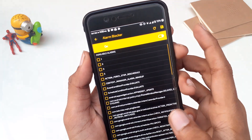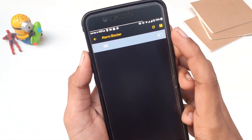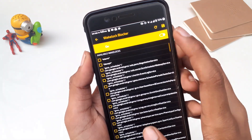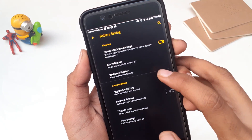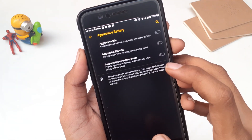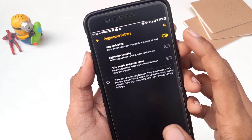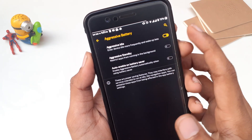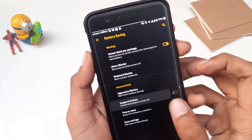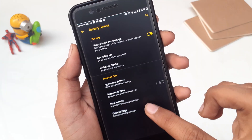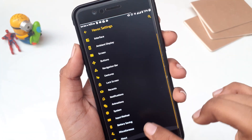Coming back, we have Battery Saving Settings. There's sensor block per package — it blocks access to certain sensors for specific apps to save battery. Then we have alarm blockers and wakelock blockers — if some alarm or wakelock is eating your battery, you can block it from here. There are also advanced Doze settings like Aggressive Battery, which makes your device enter idle mode faster to save battery. Below that, suspend action options allow you to switch mobile data to 2G, disable mobile data, or disable GPS when the device is off. Finally, you can change Doze settings to save more battery life.